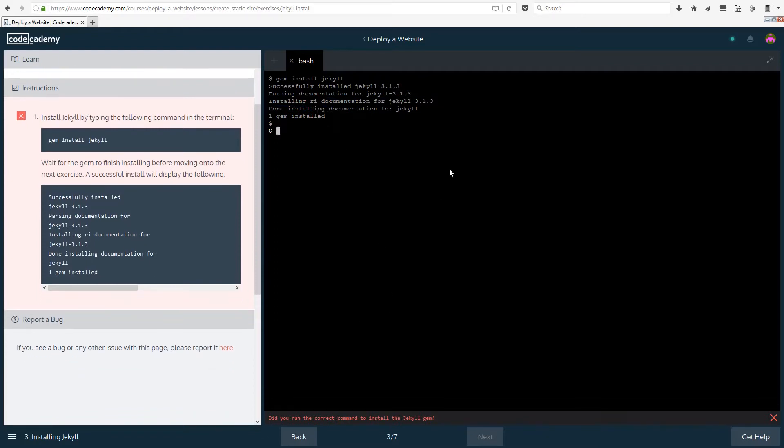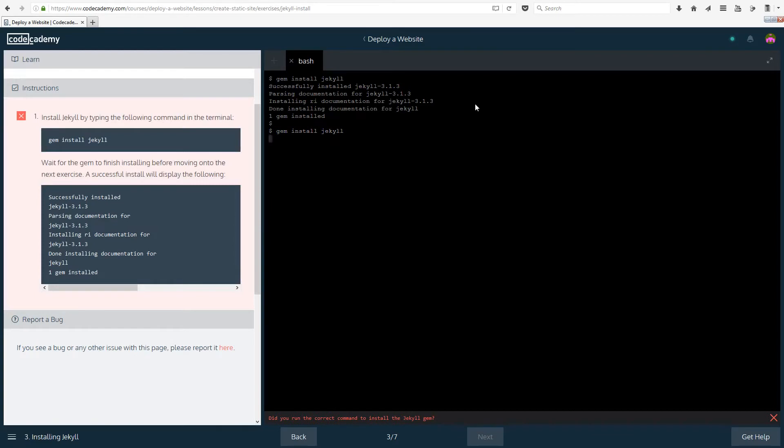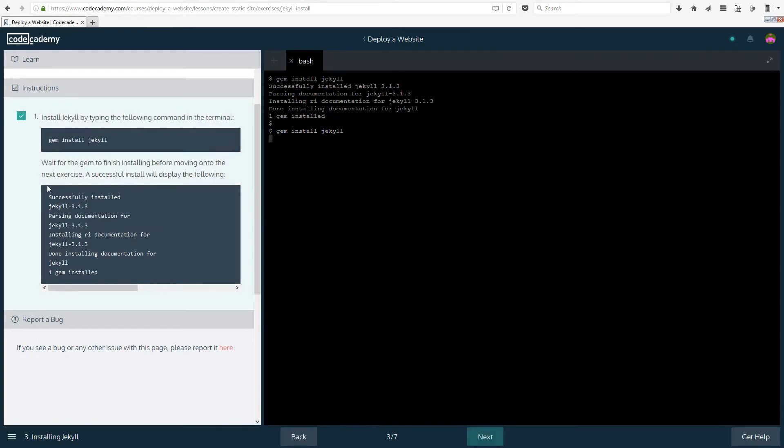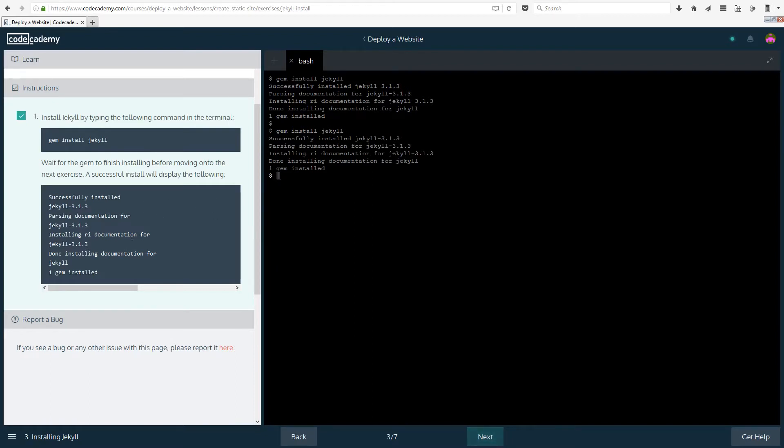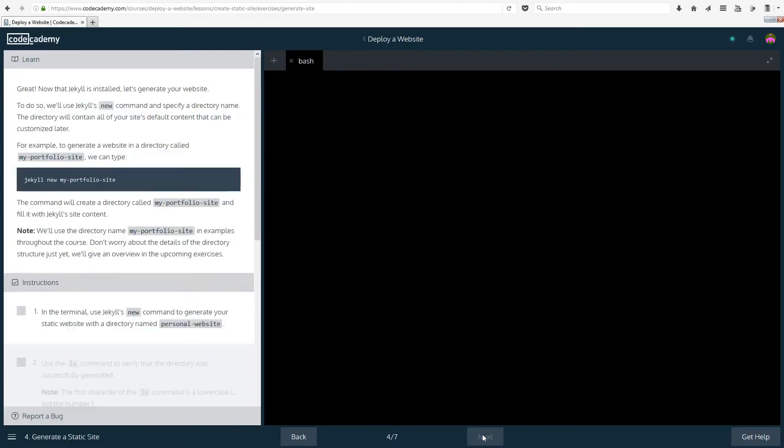A successful install will display the following: done installing, one gem installed. So let's actually run that again. Gem install Jekyll. Good, it accepted it now. So if it doesn't work the first time you can just retype it again and it's going to work. Hopefully no errors come up because of installing it twice. That should be fine.